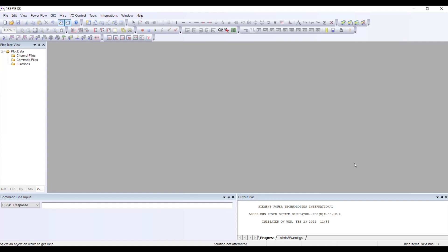These files are: number one, you need to create a sub file; then you have to create a monitoring file; and then you have to create a contingency file. Before creating these files, the first step is to have a well-solved base case.